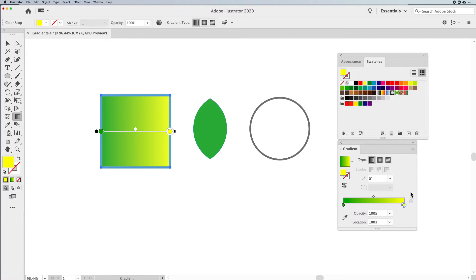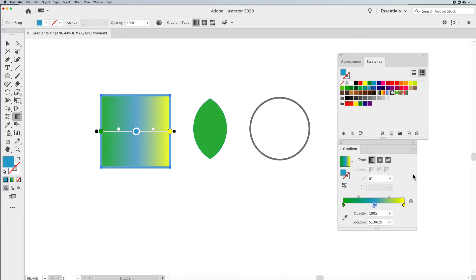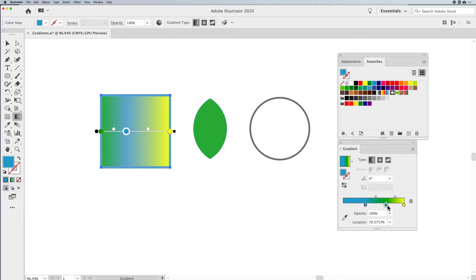Nice and simple. To add colors to the Gradient, click anywhere under the Gradient slider to add a new Color Stop. Double-click to change the color. Now these Color Stops can be moved all along the ramp, and they can also run over each other, which means you can just flip one over — you don't have to move it out of the way. Just drag that over itself and move those to change the order.